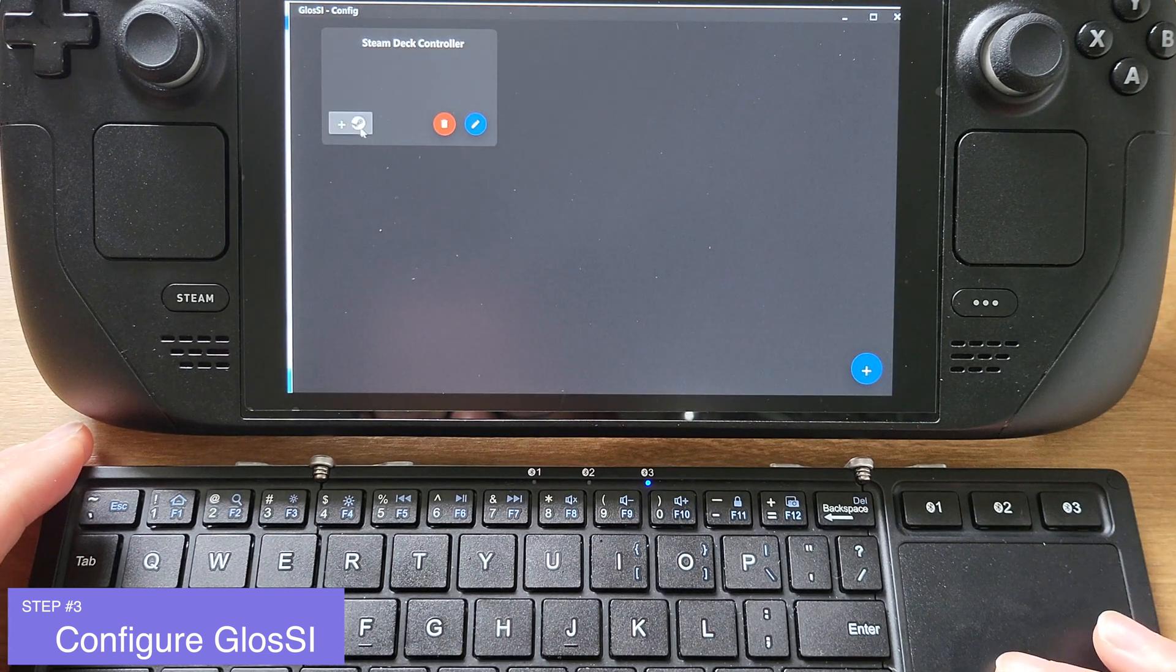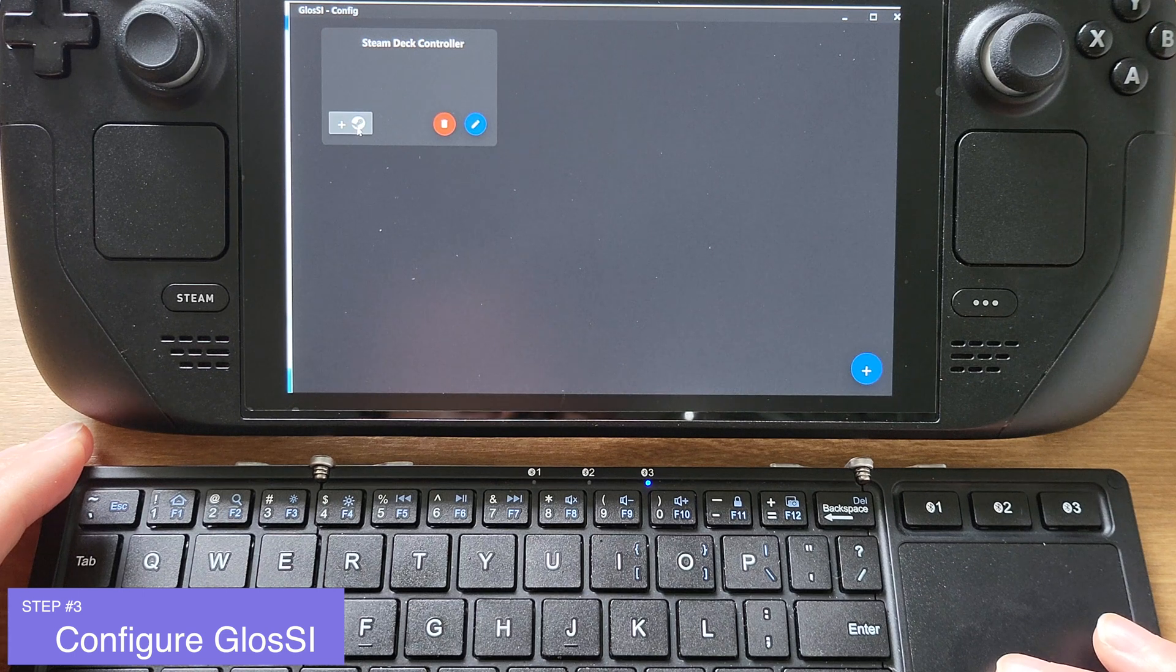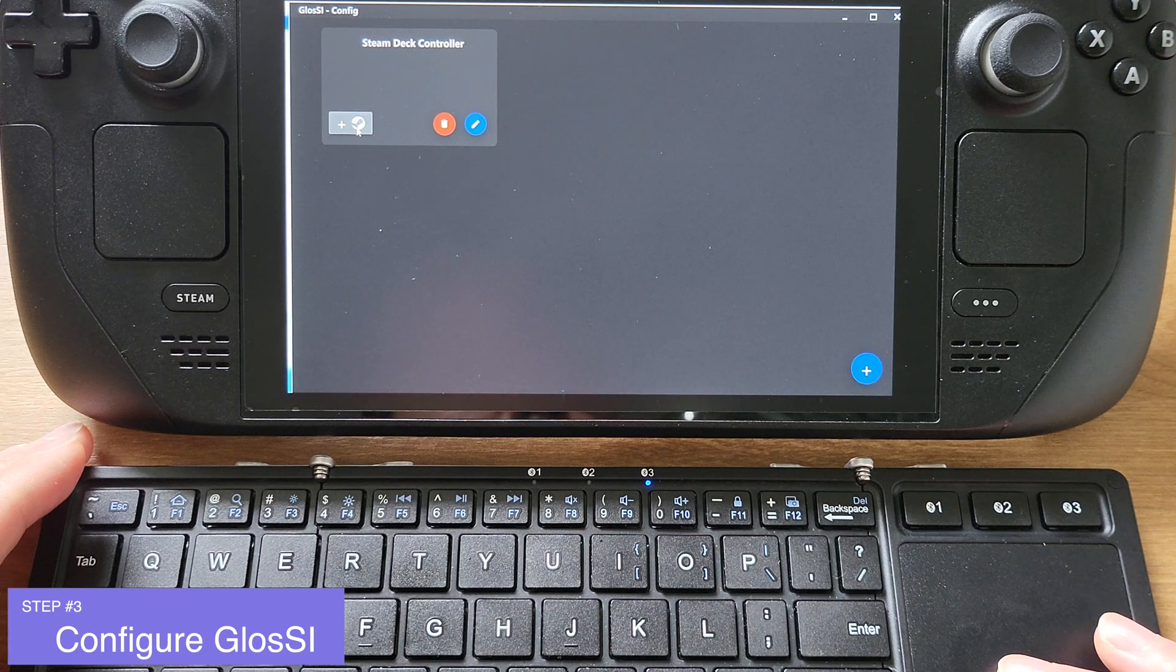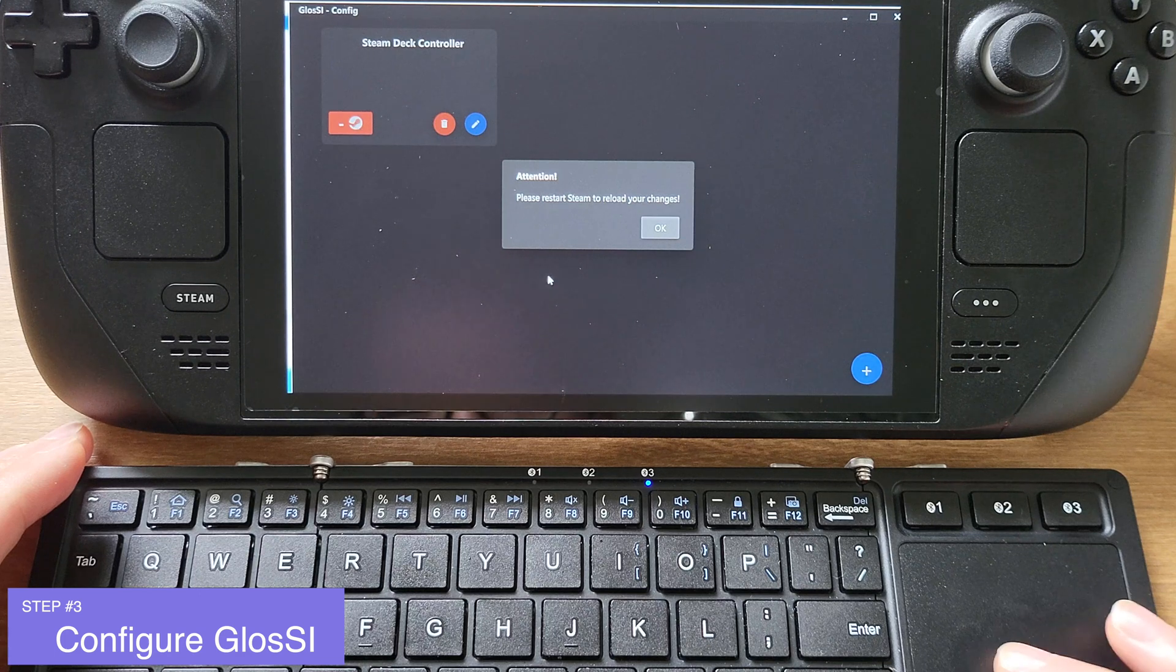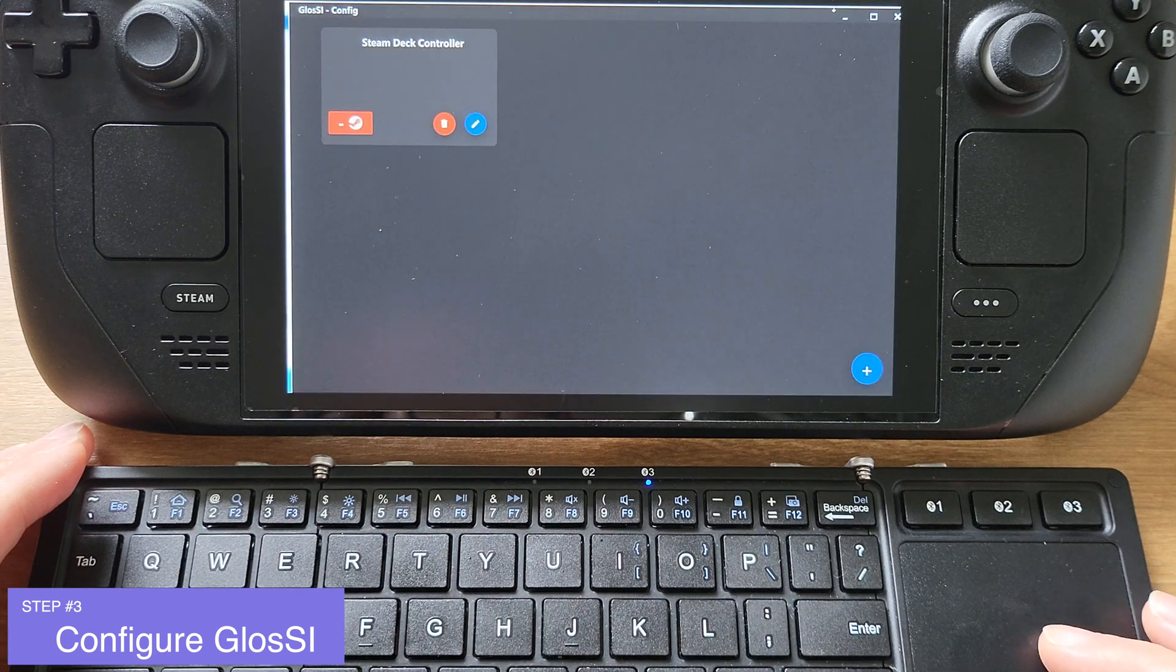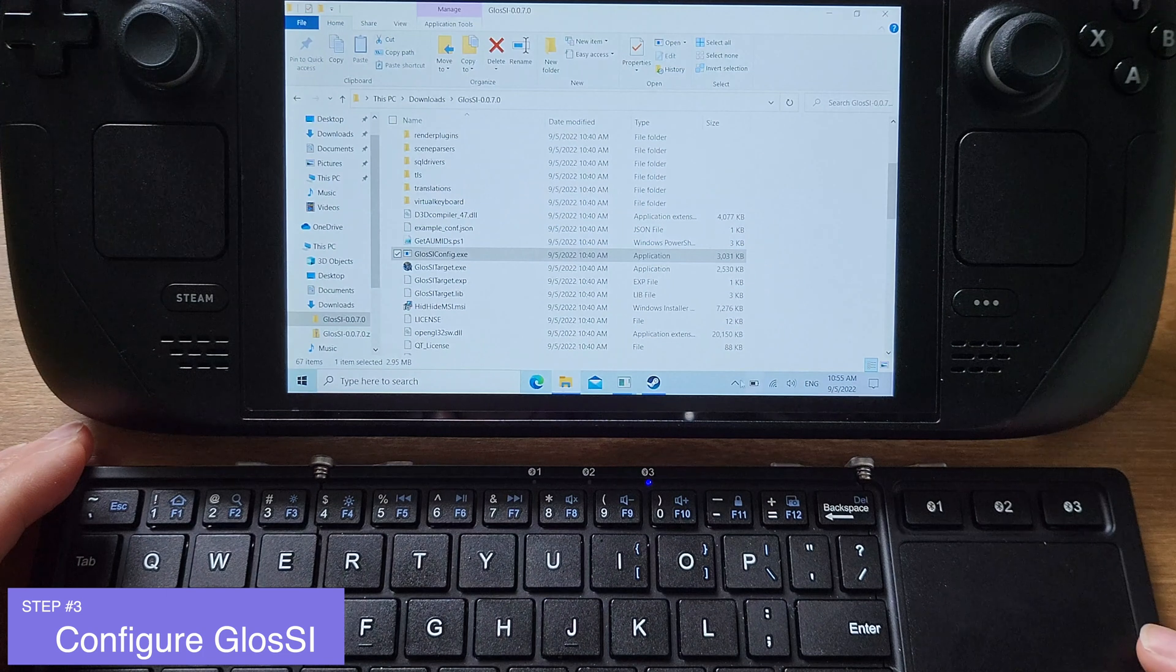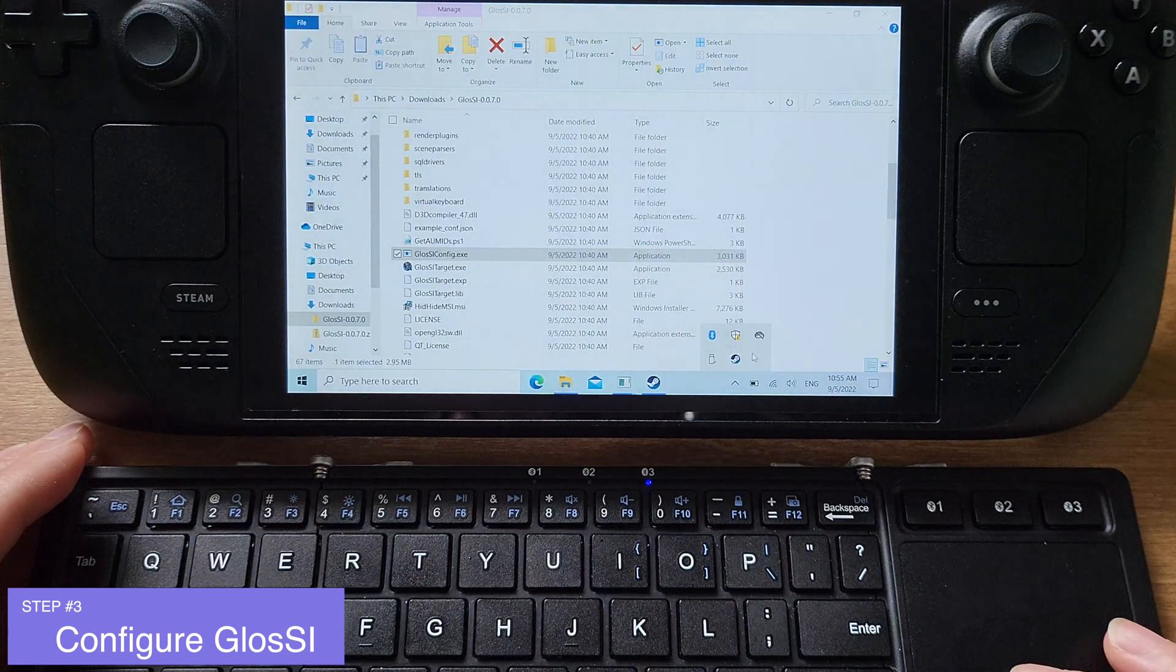Now we can click Done. On this page, we only need to click the button that has a Steam icon with a plus sign next to it. So it tells us to restart Steam to reload our changes. All you need to do now is close your Steam and restart it again.